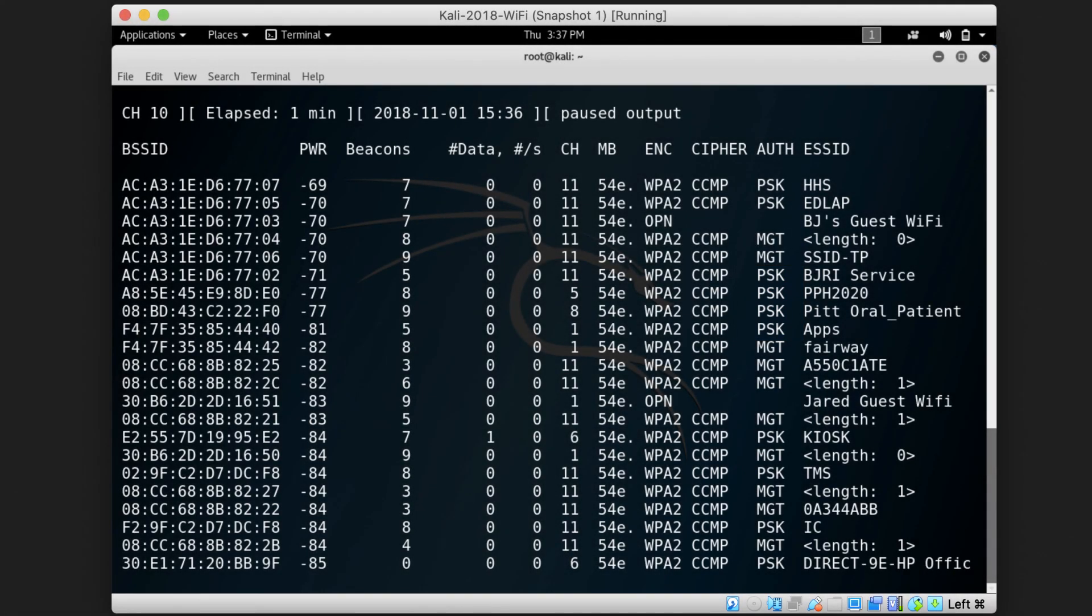And the ESSID is just the name of the access point you're connecting to or the one that you can see when you scan for access points around you.